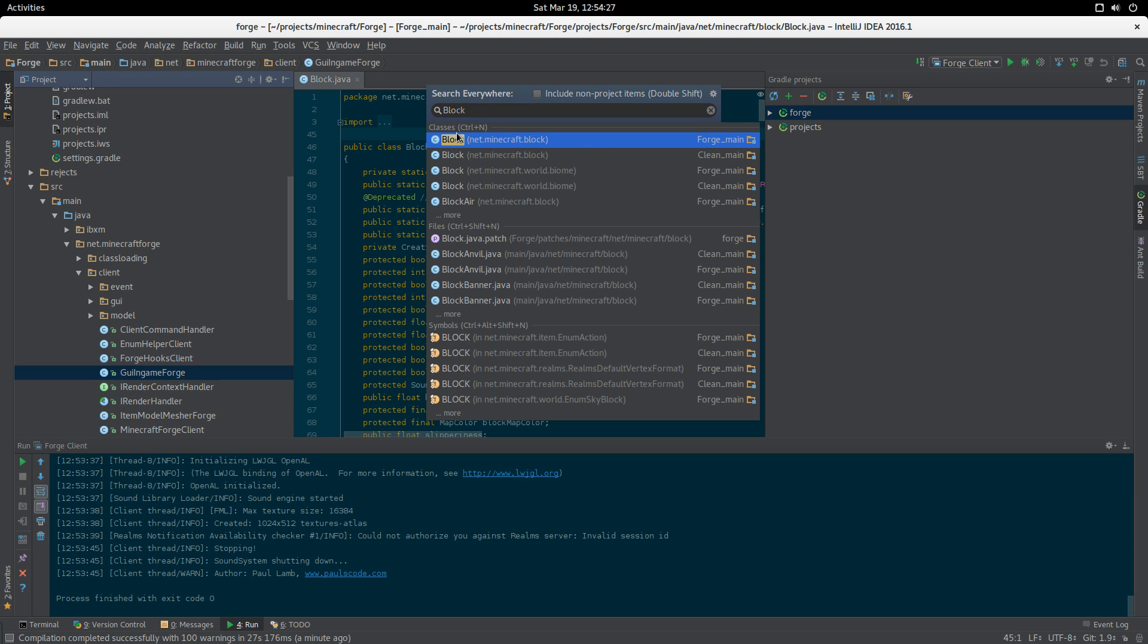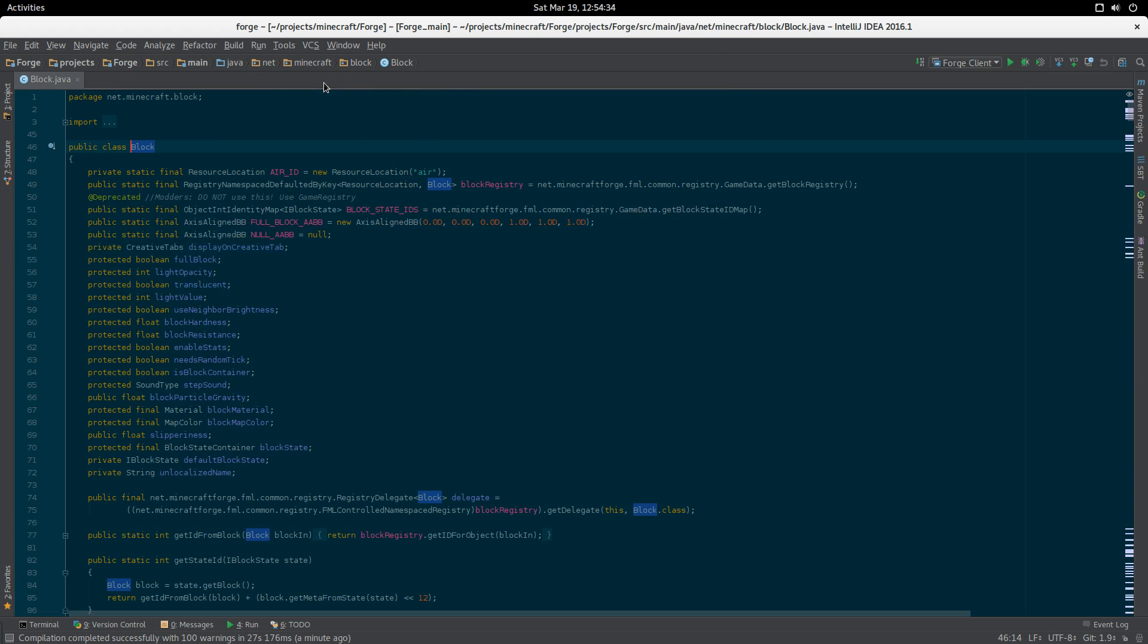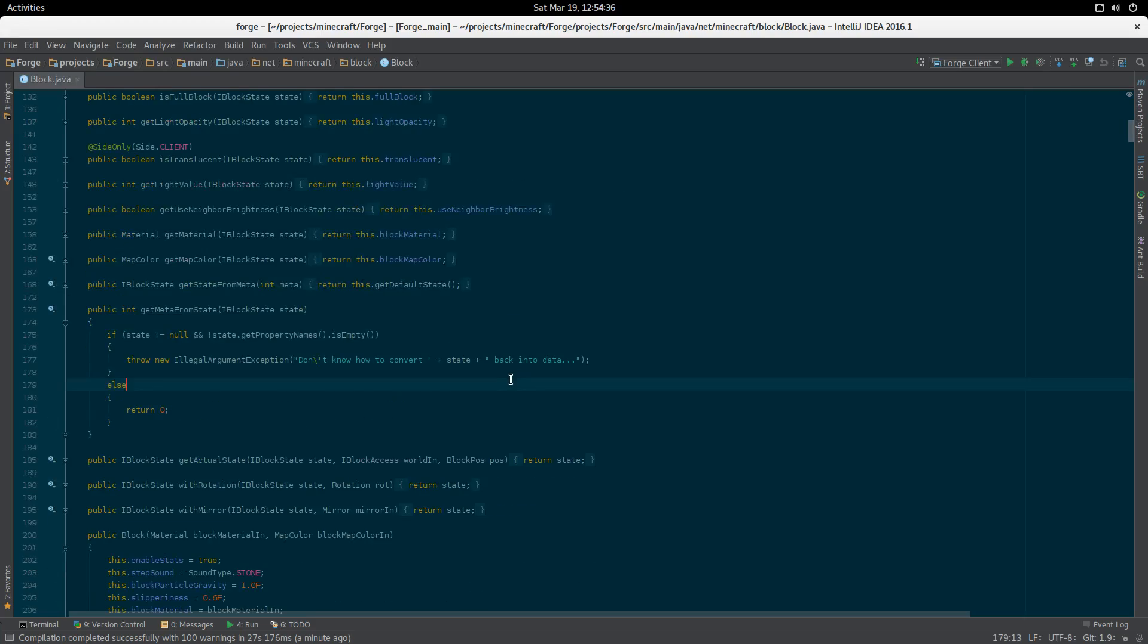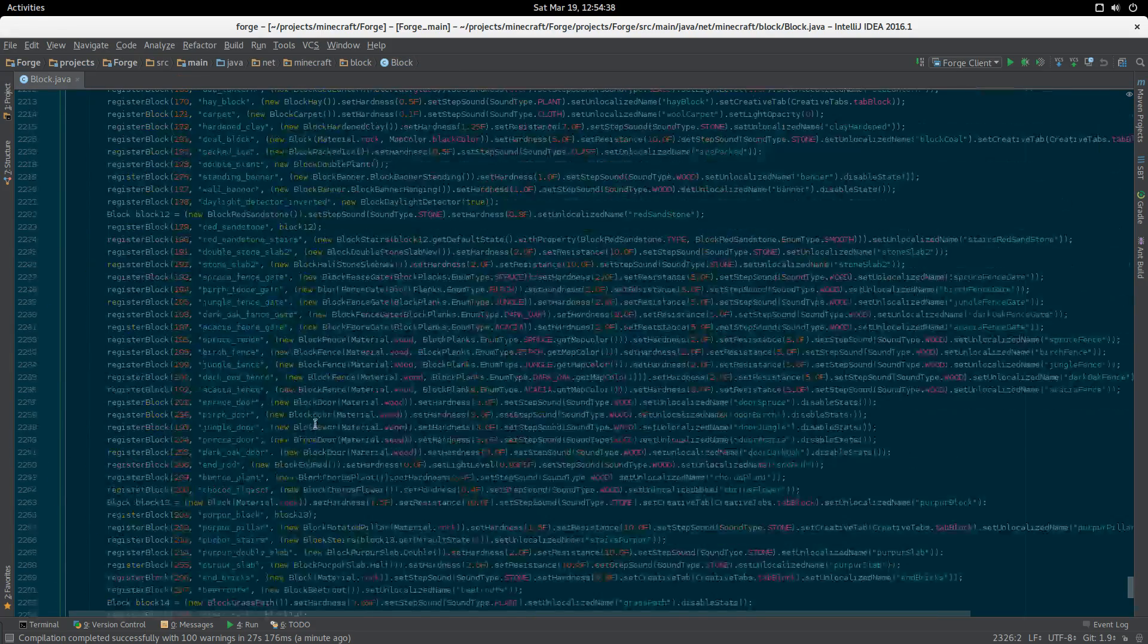We can do this and look up Block. There's Block. You can go away now. We can see our Block class here with all the Forge patches in it.